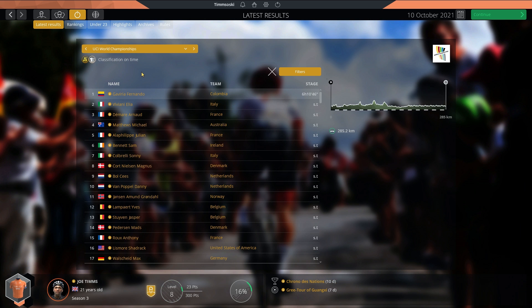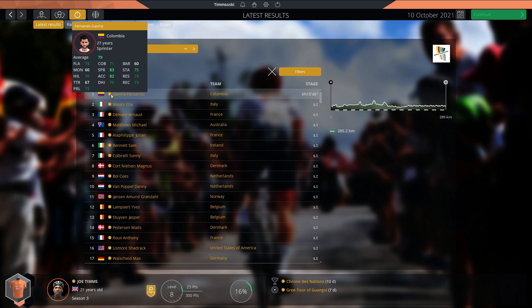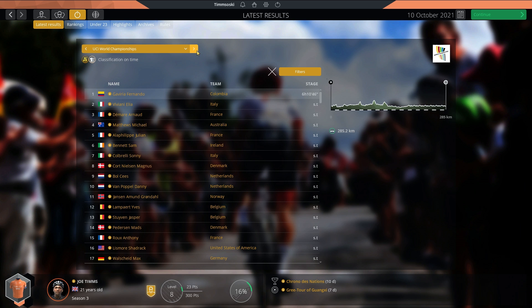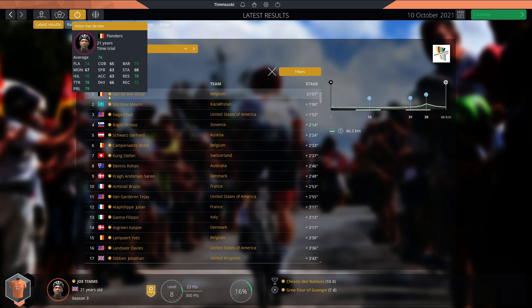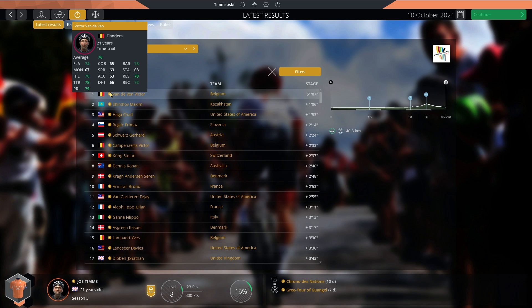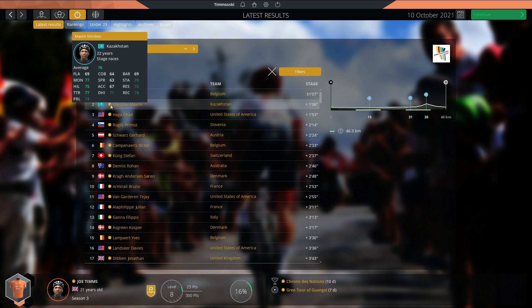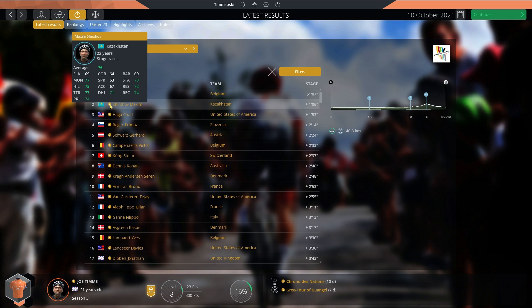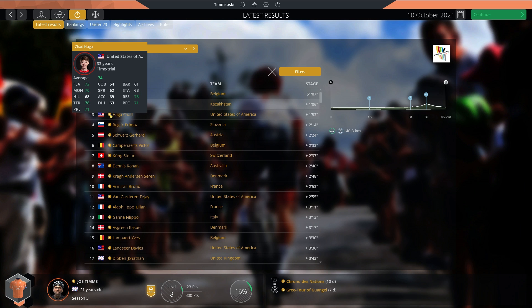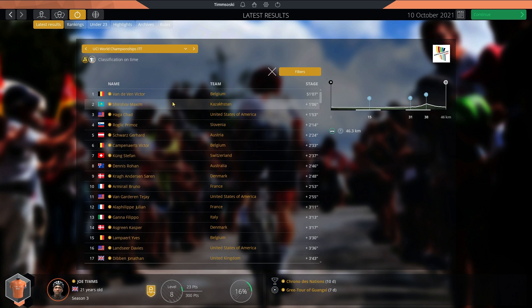We have the results of the world championships. Fernando Gaviria is the world champion. He'll wear the rainbow bands. He beat Viviani and Demare. In the time trial, we have this guy, Victor Campenaerts. I'm pretty sure he's not real. He won by over a minute. Already 78 time trial at 21. He beat Maxim Schershov, who I think is also generated by the game. He looks really good. Beating Chad Haga in third. Now we are starting to see some new riders coming through.